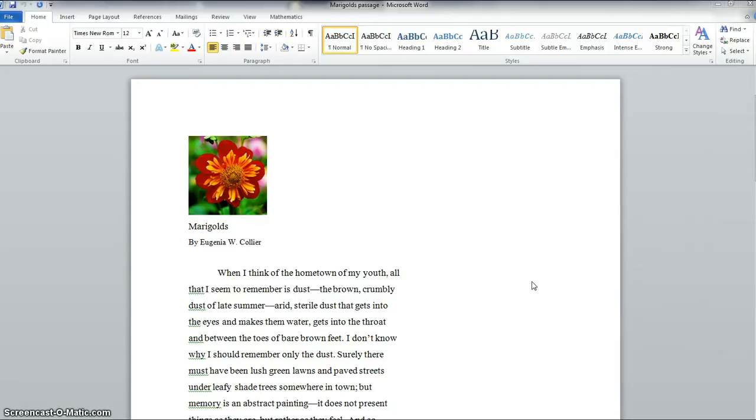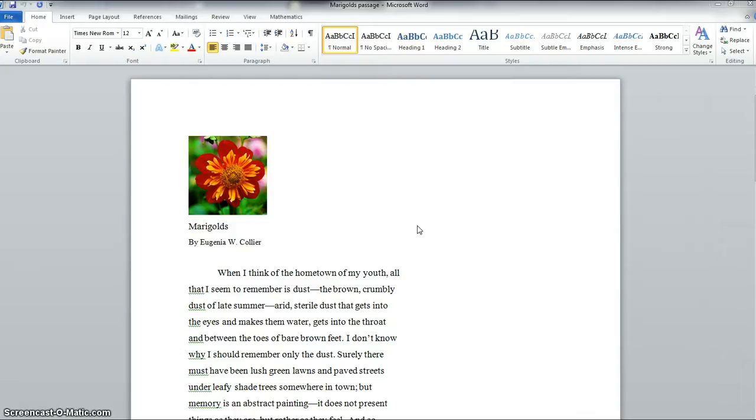Microsoft Word has built in a very nice little set of tools called the review tools and that's what we're going to use for our talk to the text activities. If you don't have Microsoft Word just let me know and we'll find another way to do this.